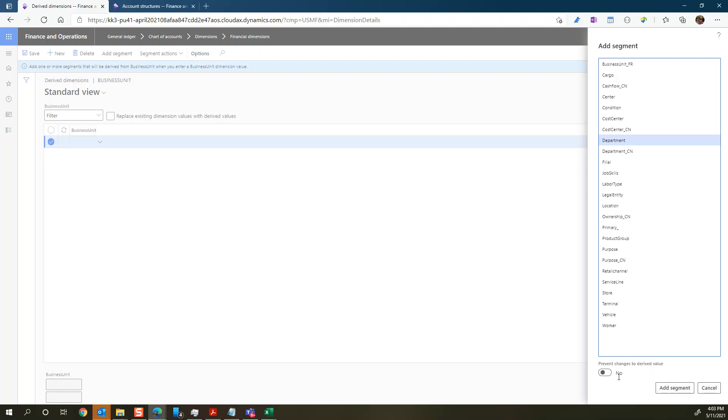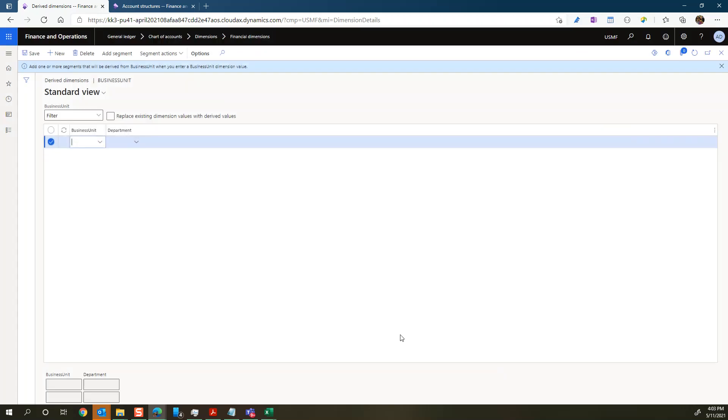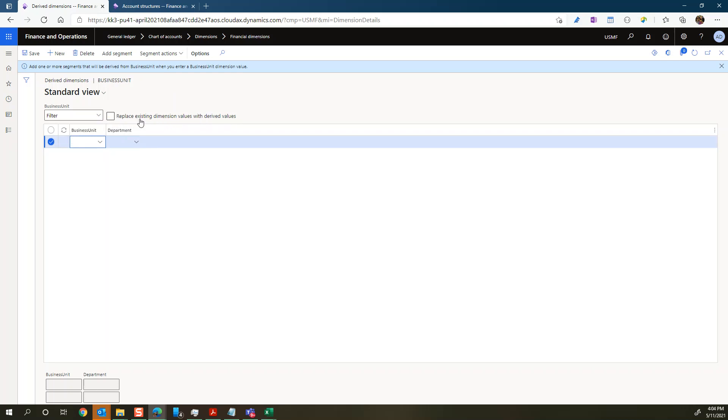We are not setting it in stone or set it to mandatory because we have this one set to no. And another one you can see, we also have this checkbox that's called replace existing dimension value with derived values. And we have that one unchecked as well. So this one simply, if it's unchecked, it does not enforce the value that we set here.